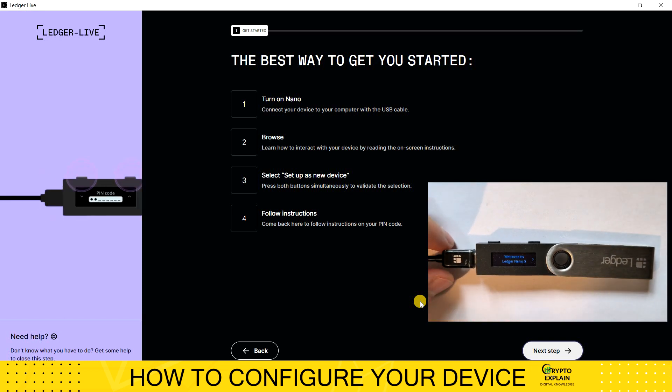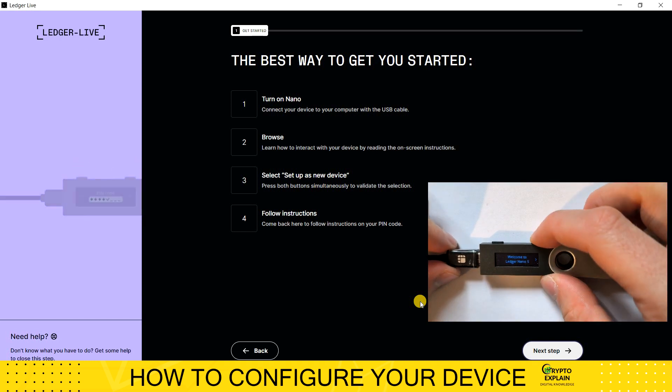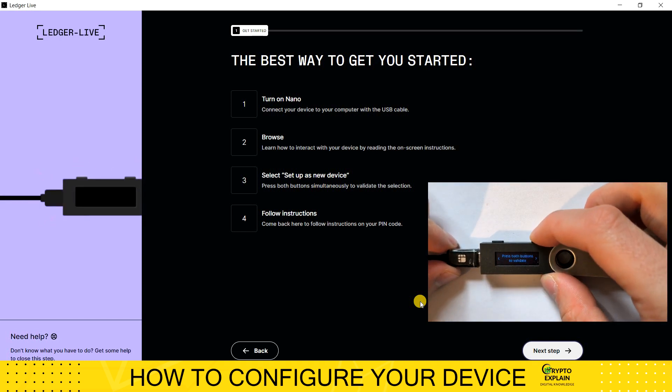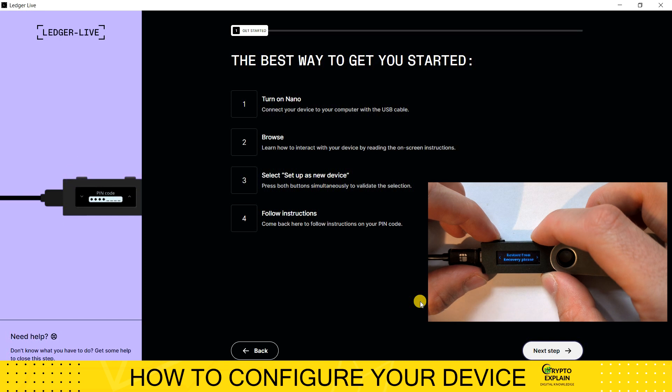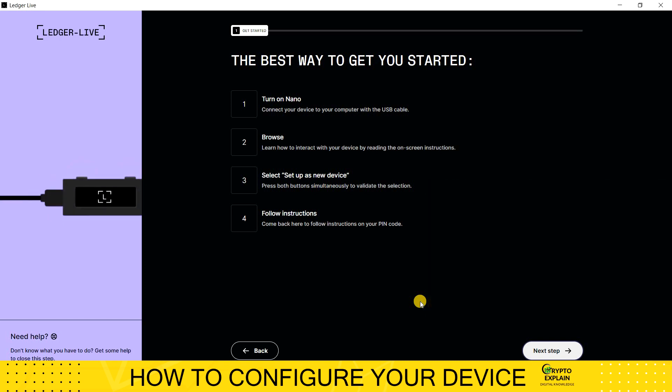After starting, I navigate the screen by switching right and left to find the Configure New Device function. When it's done on the computer screen, I click Next.